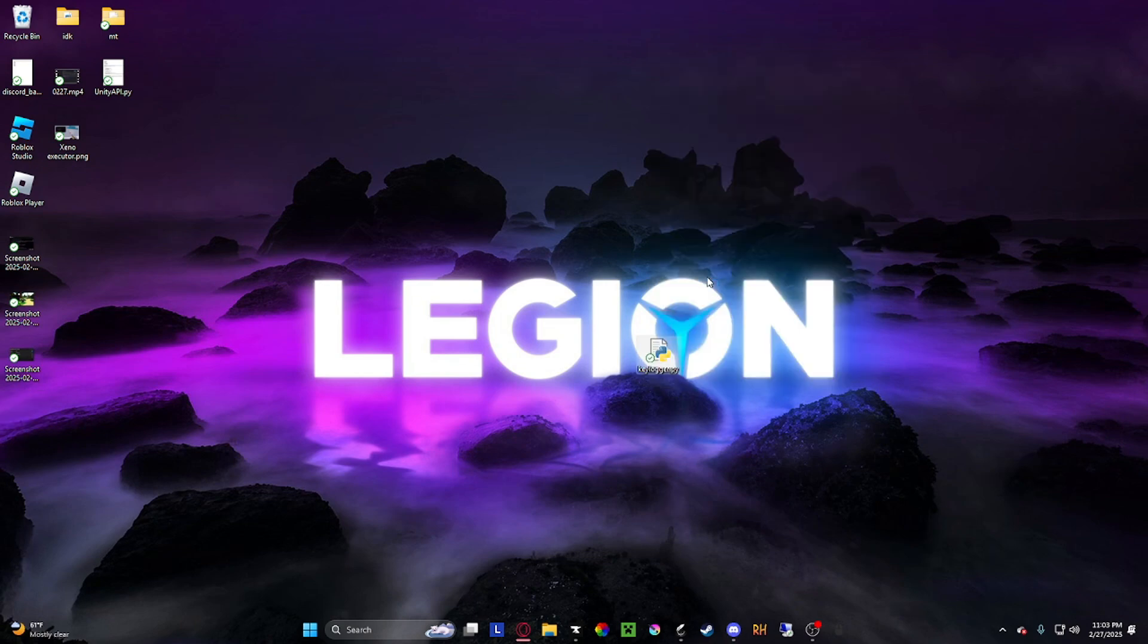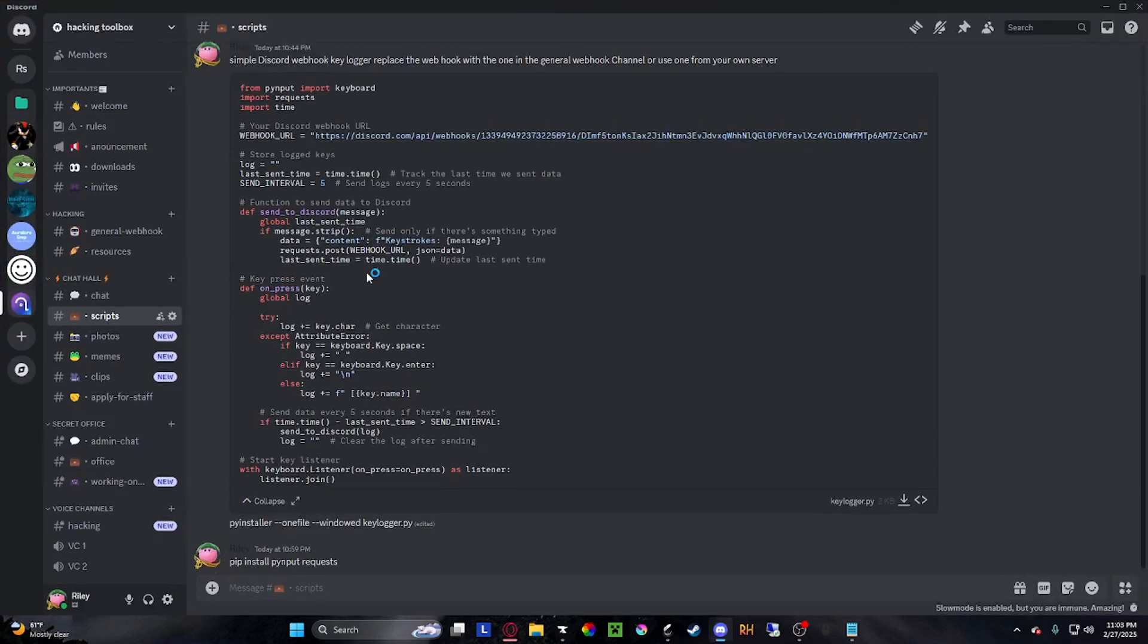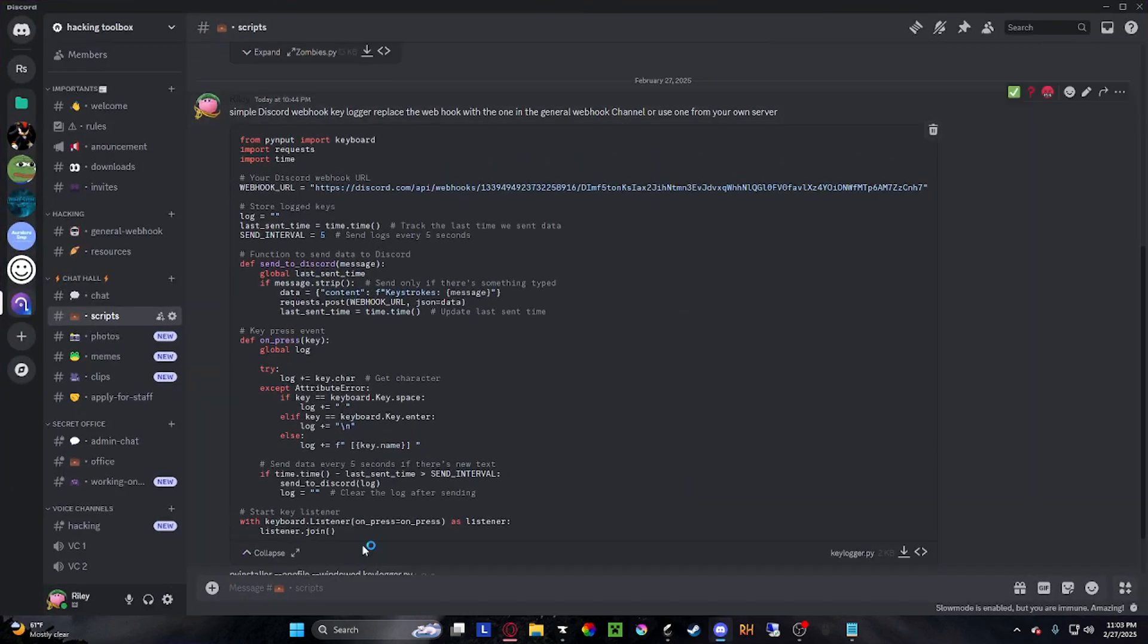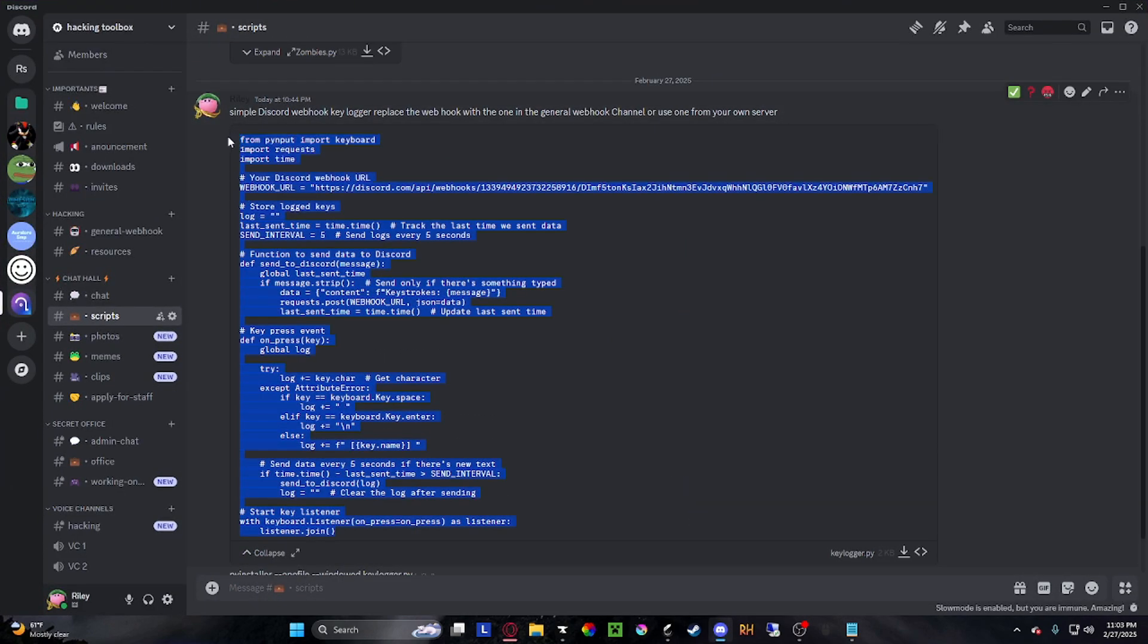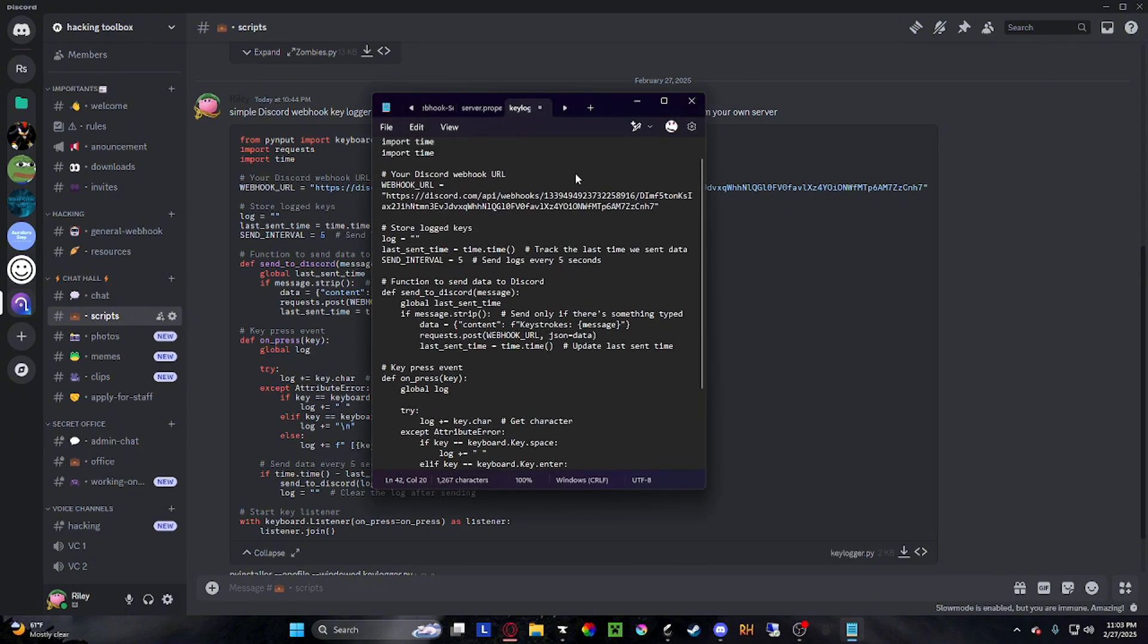And then just open that with Notepad and copy the code I have on the Discord. Copy all of this. You could edit it or whatever if you want.